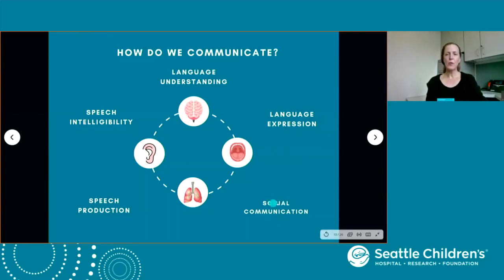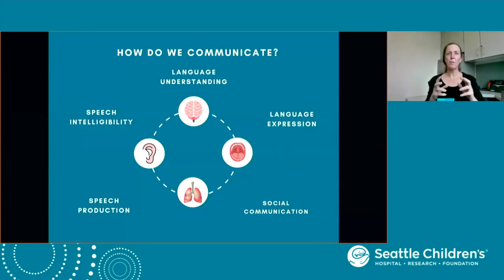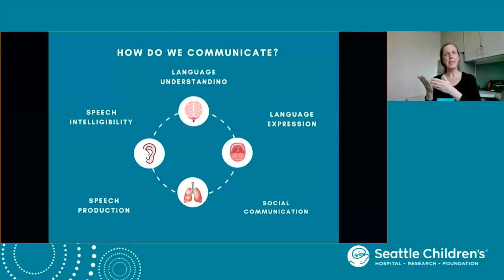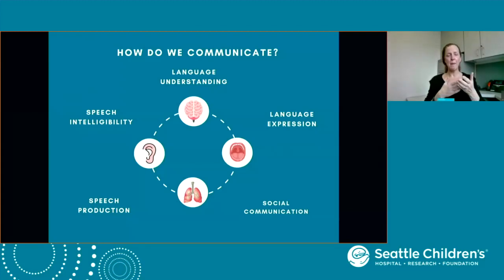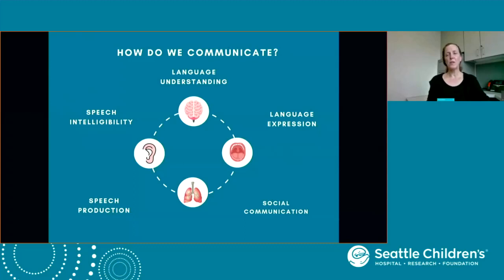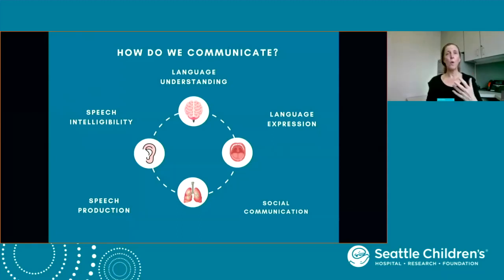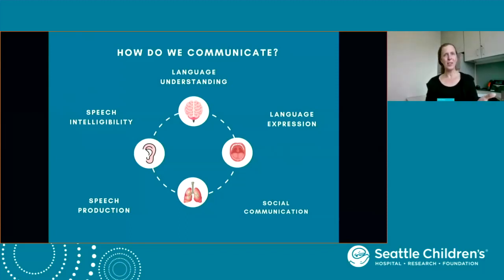Finally, social communication is knowing how the rules of communication apply — knowing you'll say things to your grandparents differently than to your peers, knowing how to start and maintain a conversation without interrupting, like taking turns. This term also includes why we talk. We talk to request, to comment, to share a story, to ask a question, to engage others in a back and forth conversation.